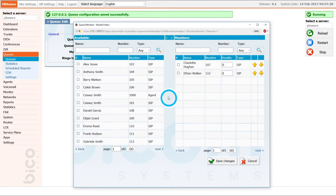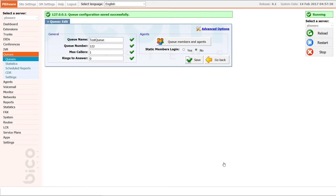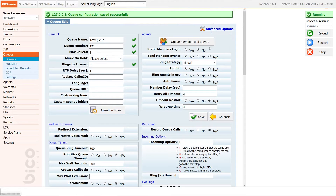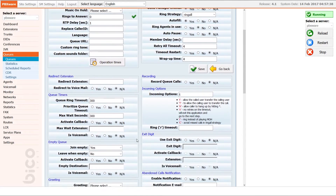Once done, save the queue settings and under advanced options scroll down to the queue timers section. Set activate callback to yes. This will activate callbacks for calls that exceeded the maximum wait seconds time. For tutorial purposes we will set the max wait seconds field to 10 seconds and click save to apply the new settings.